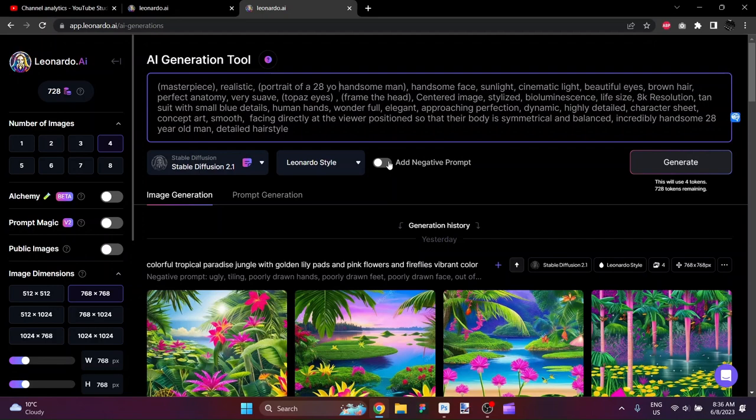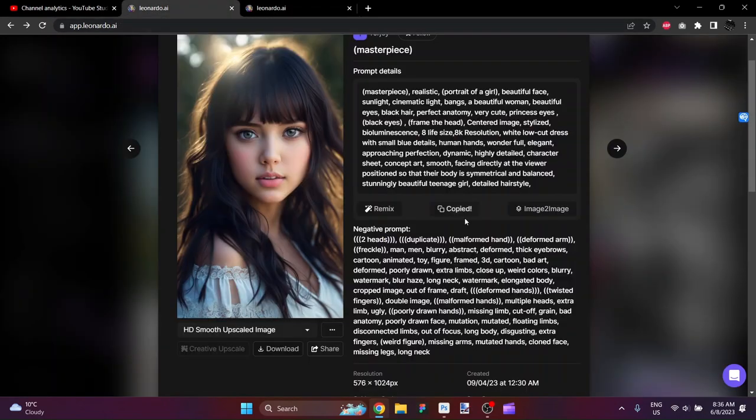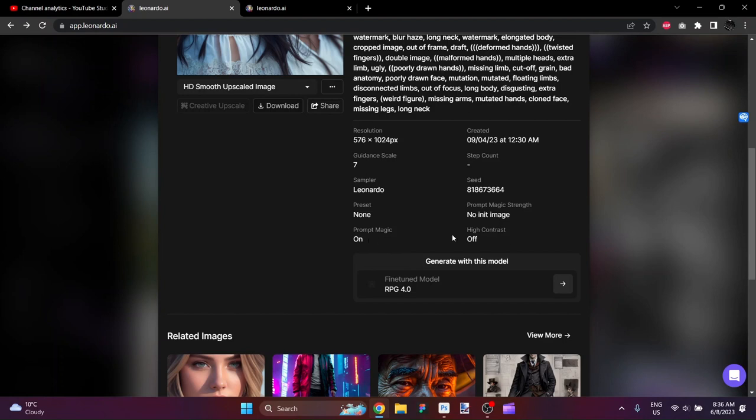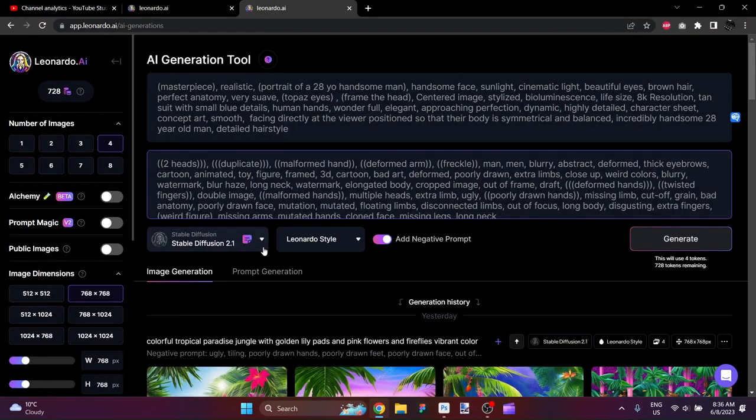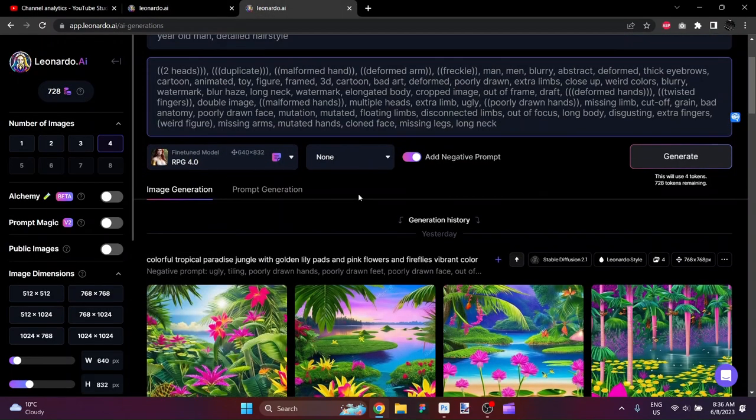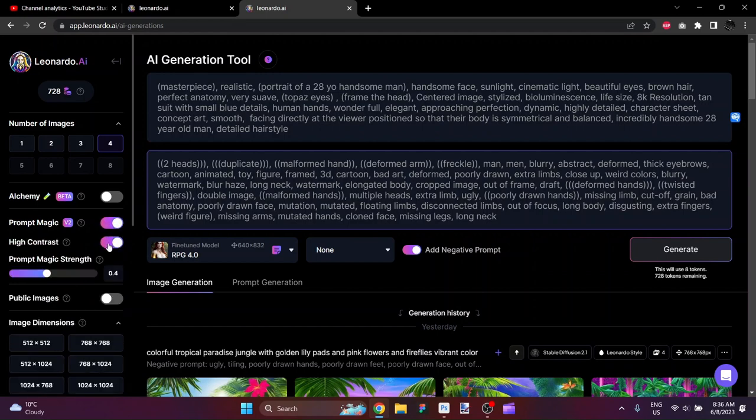I'll add the negative prompt in. And let's just see what settings they had here. They were running this with Leonardo RPG4, Prompt Magic On, High Contrast Off. Got it. So, we'll hit here, RPG4, and Prompt Magic On, High Contrast Off. Perfect.